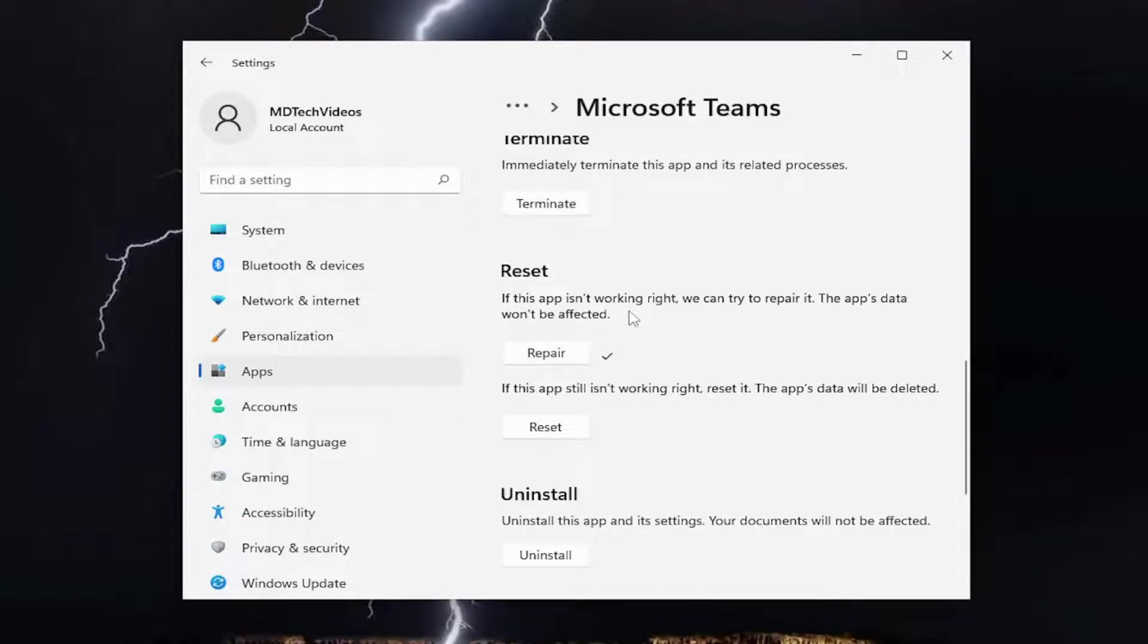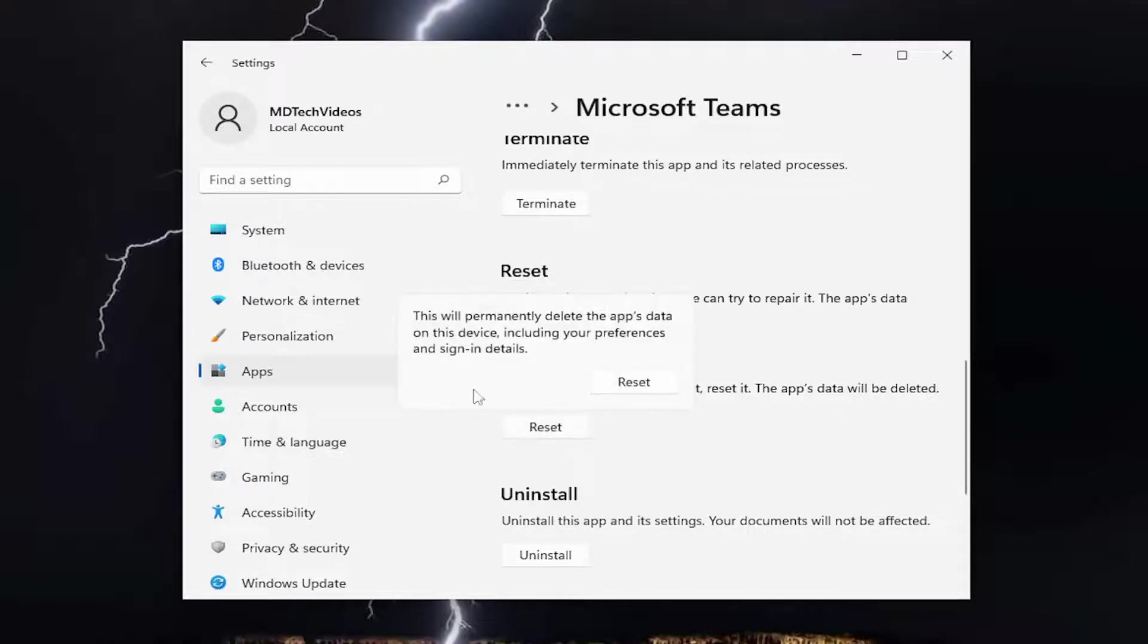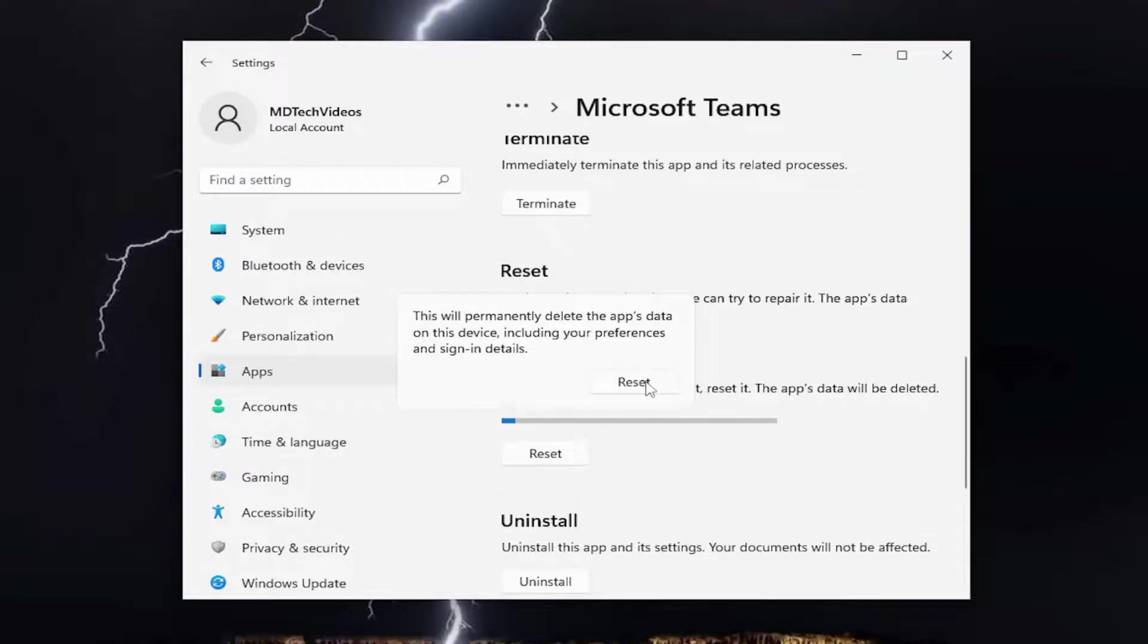Then restart the system. If you're still having a problem, you can try to reset the app. If the app still isn't working right, reset it. The app's data will be deleted. Select Reset. This will permanently delete the app's data on this device, including your preferences and sign-in details. Select Reset.